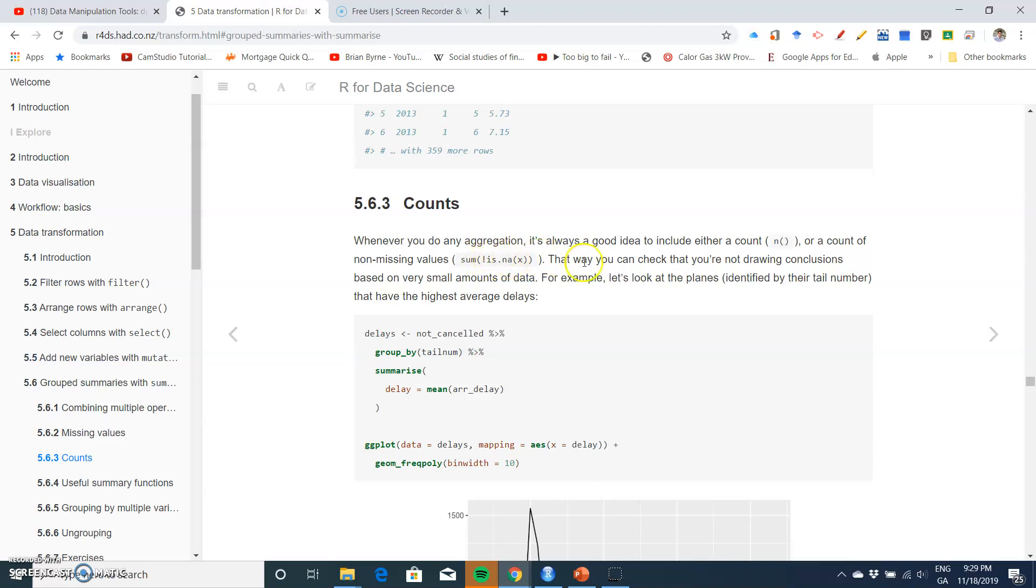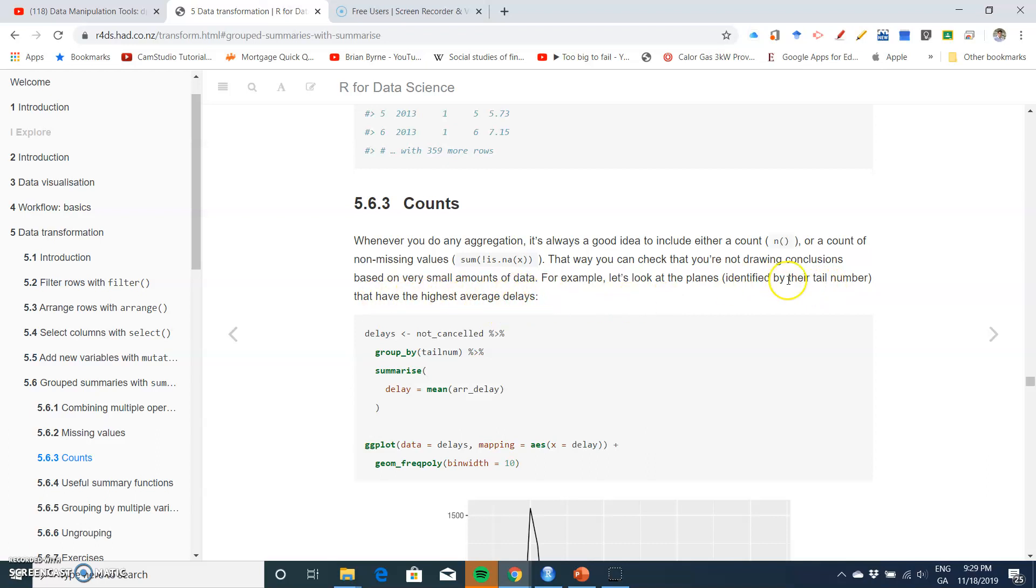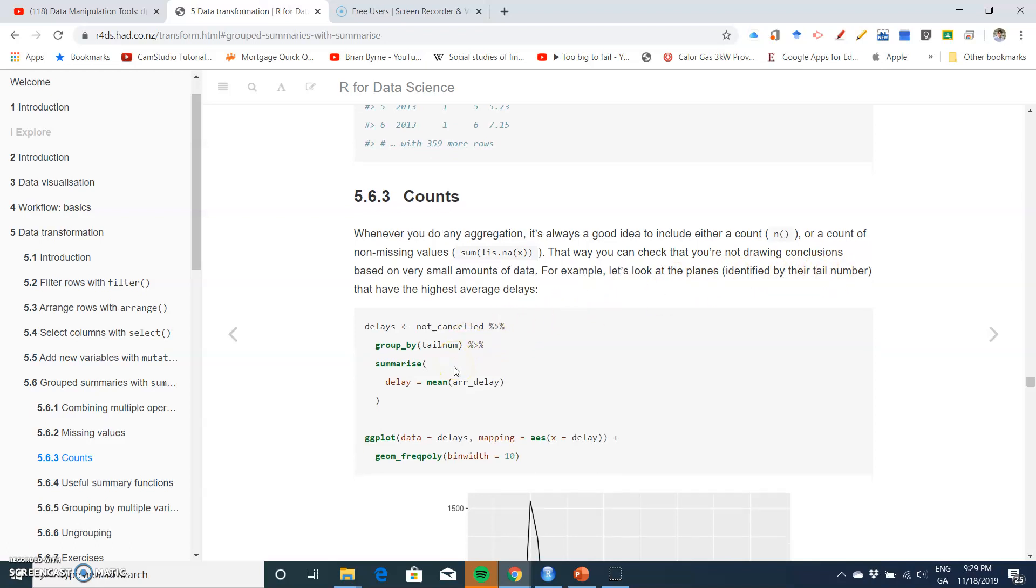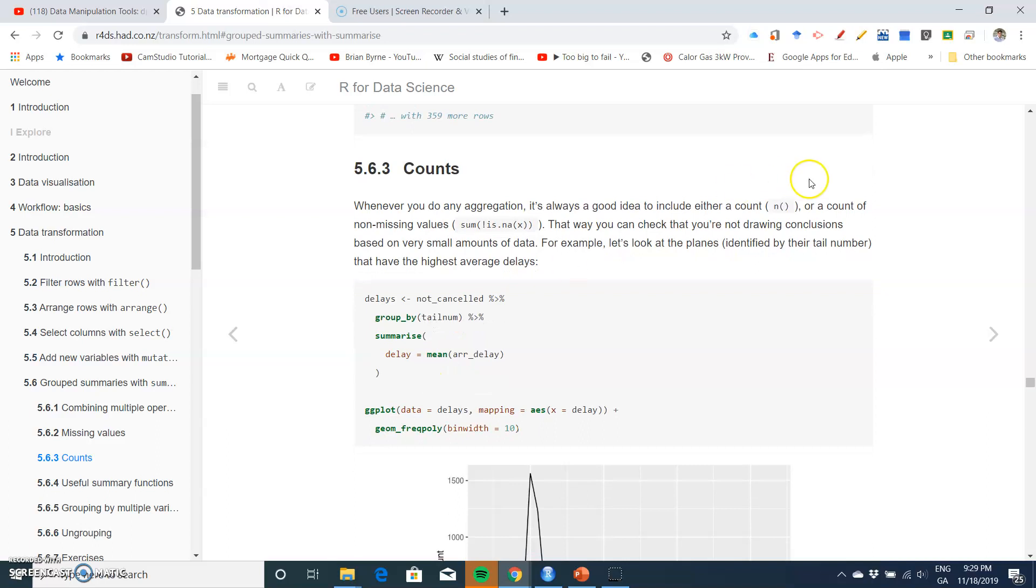That way you can check that you're not drawing conclusions based on very small amounts of data. For example, let's look at the planes identified by their tail number that have the highest average delay.